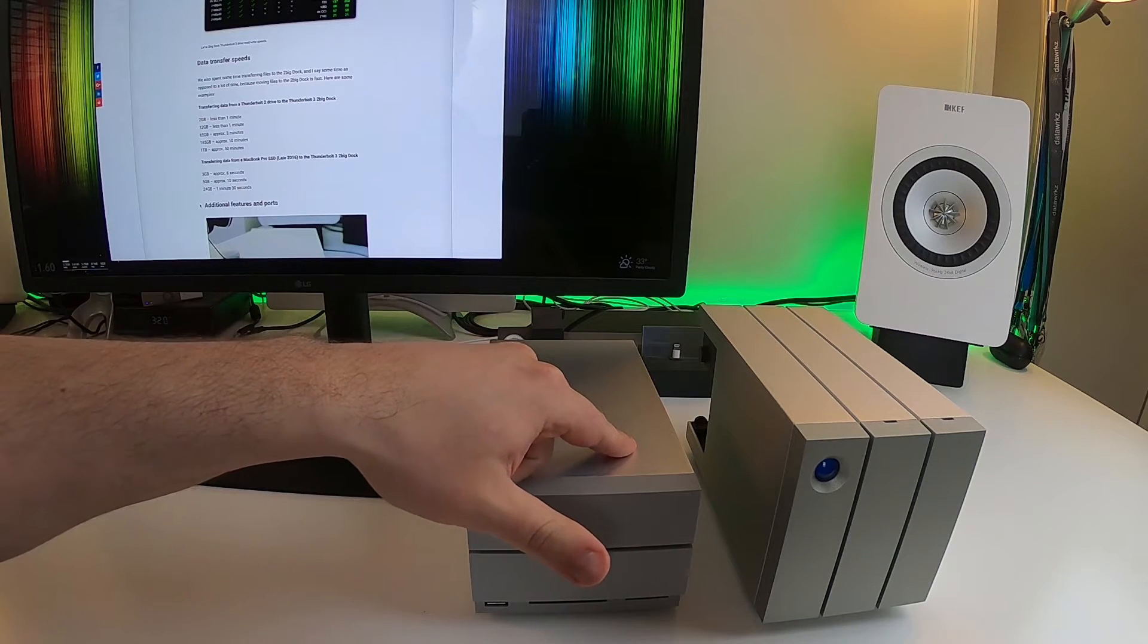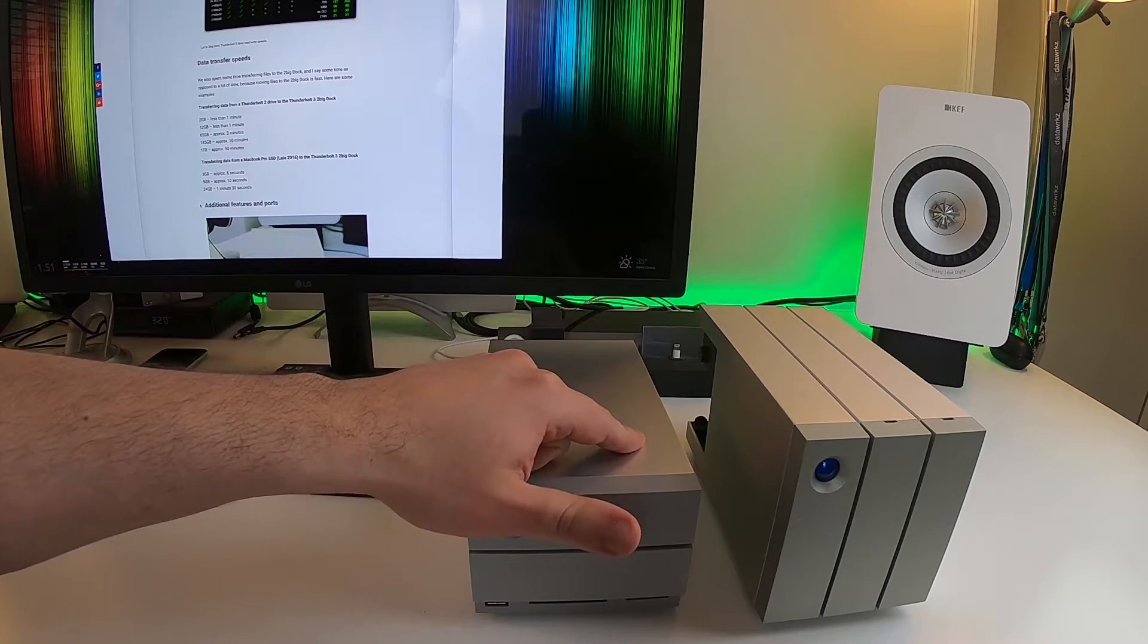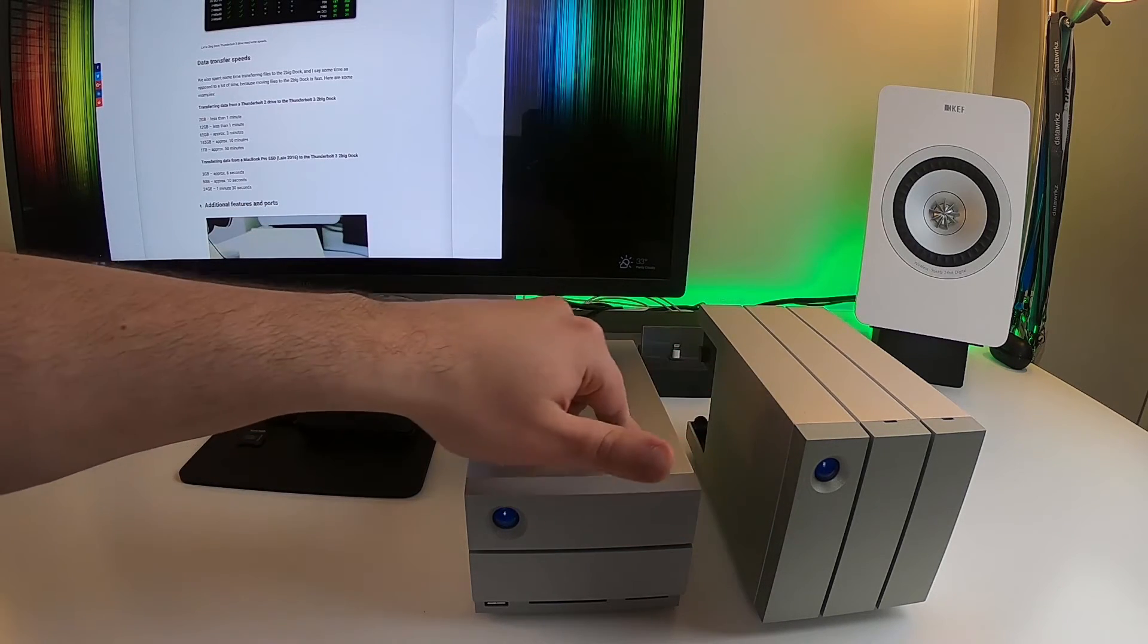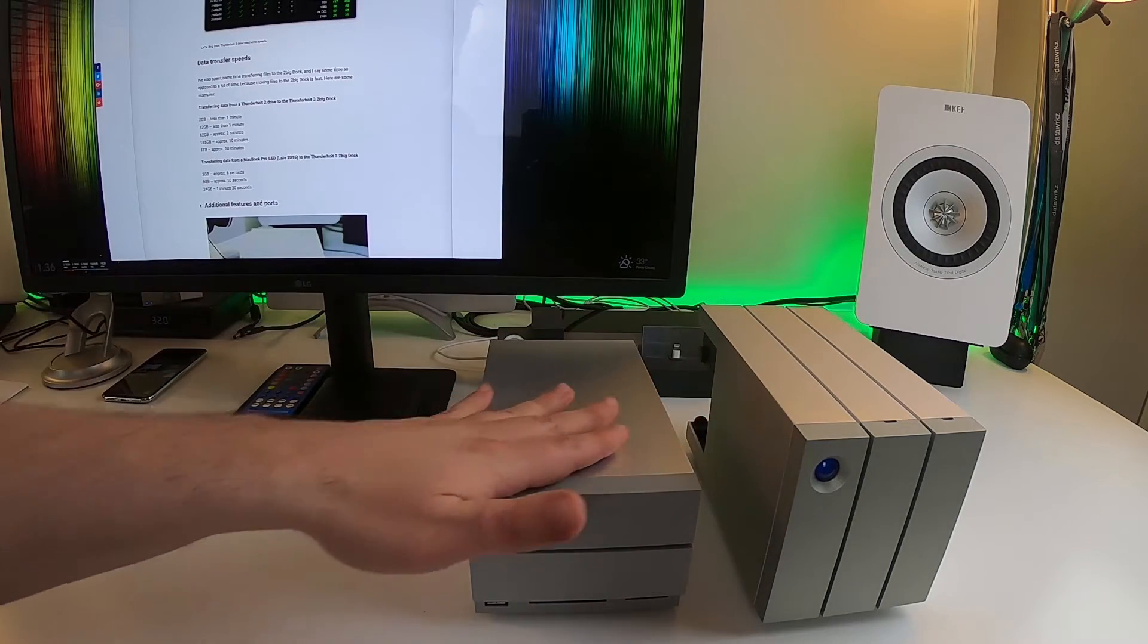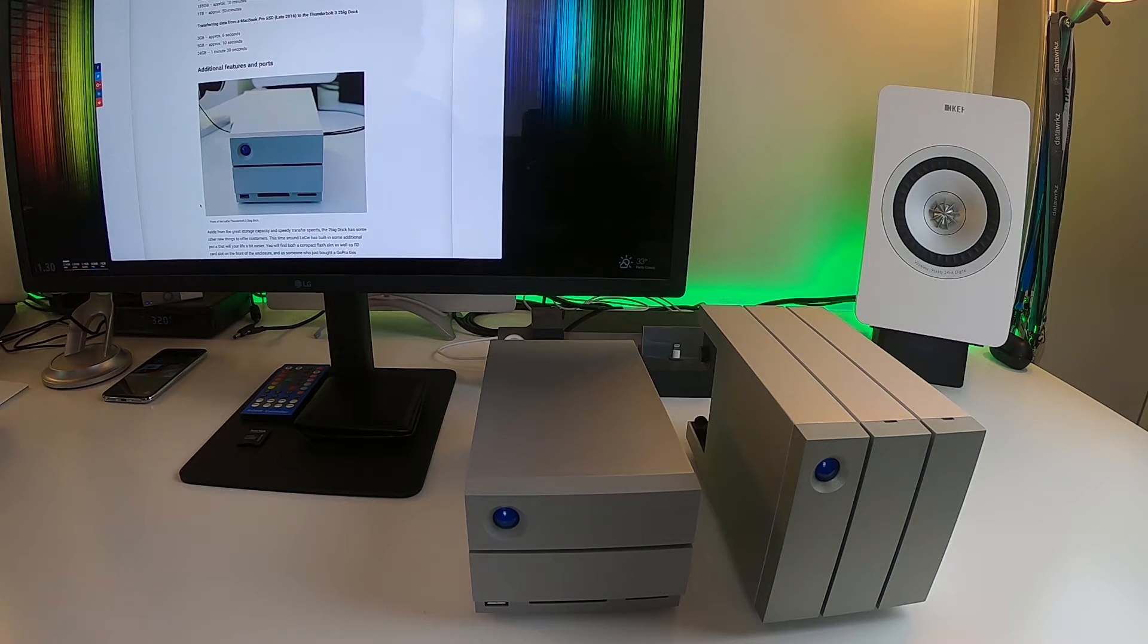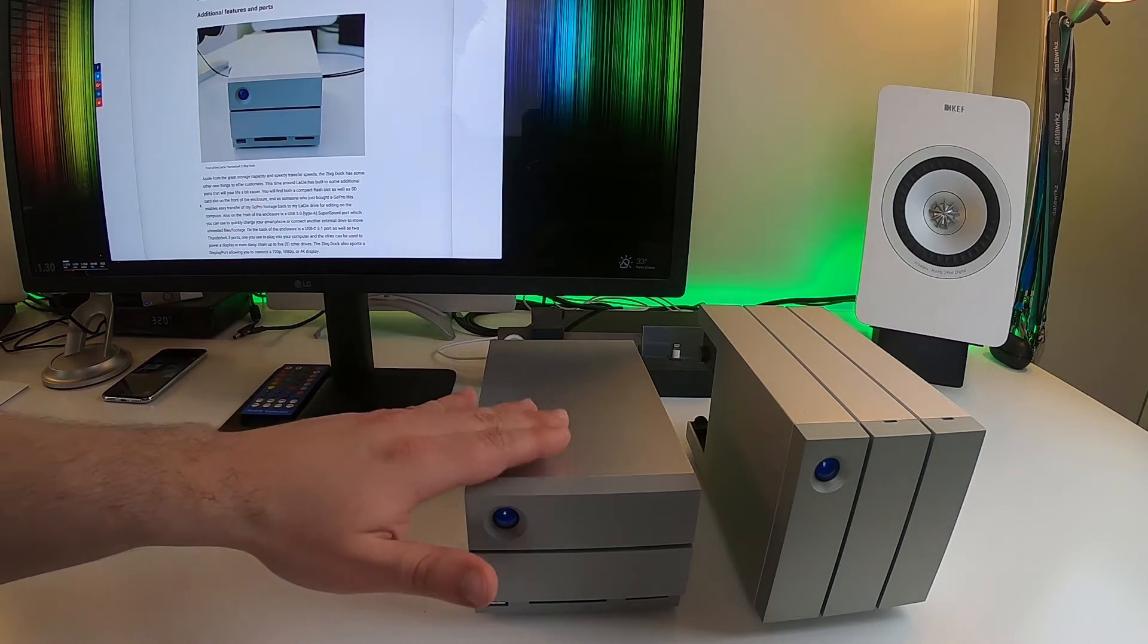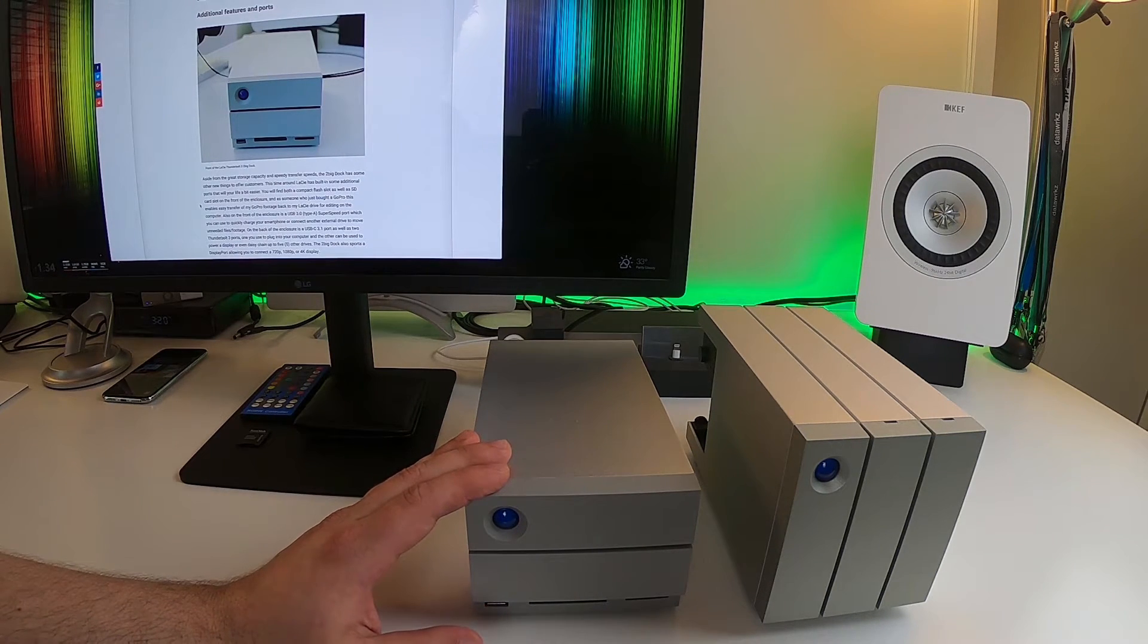When I actually, and I also did another test that was interesting, was I tested transferring from, again, this bad boy, the Thunderbolt 2 drive to this one. And two gigabytes took less than a minute, 12 gigabytes took less than a minute as well. 65 gigs took about three minutes, 185 gigs to here took about another, took about 10 minutes, and one terabyte took approximately 50 minutes. Again, very very fast data transfer.